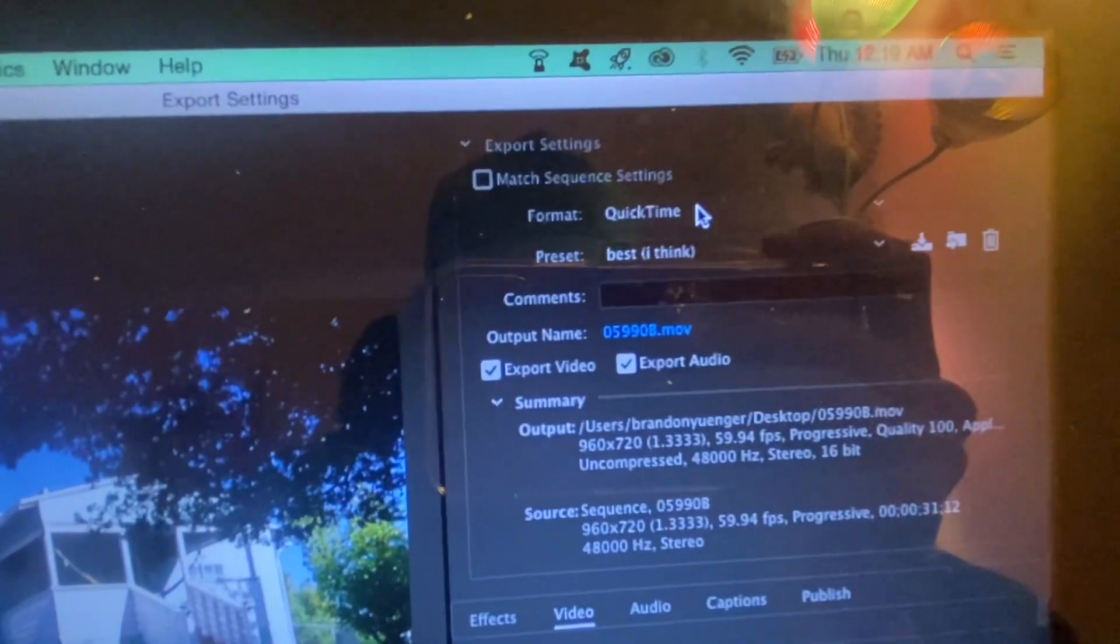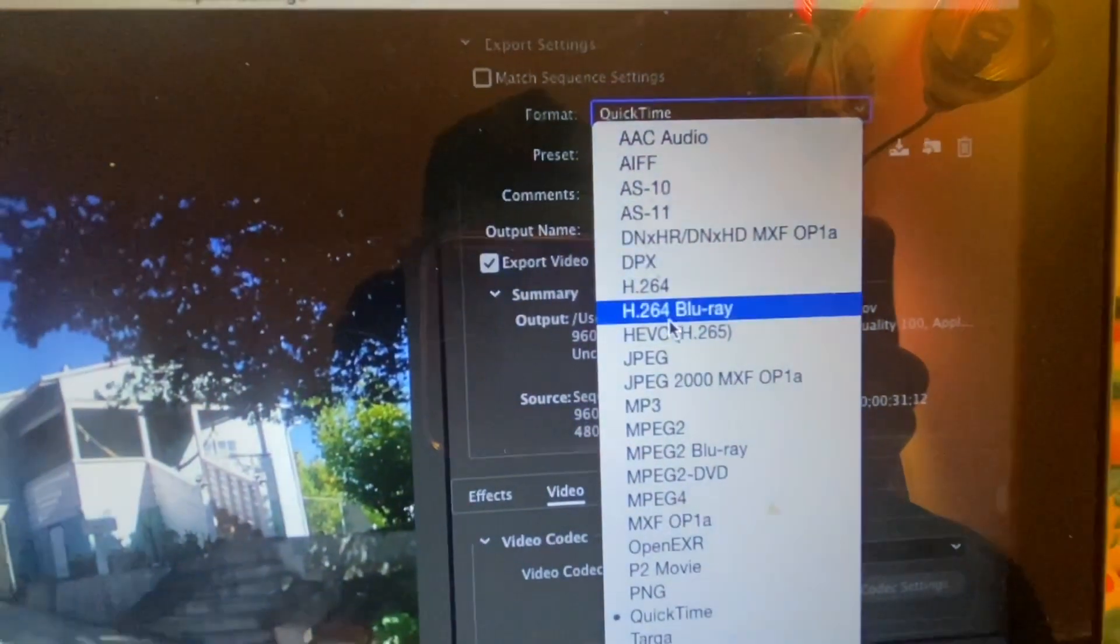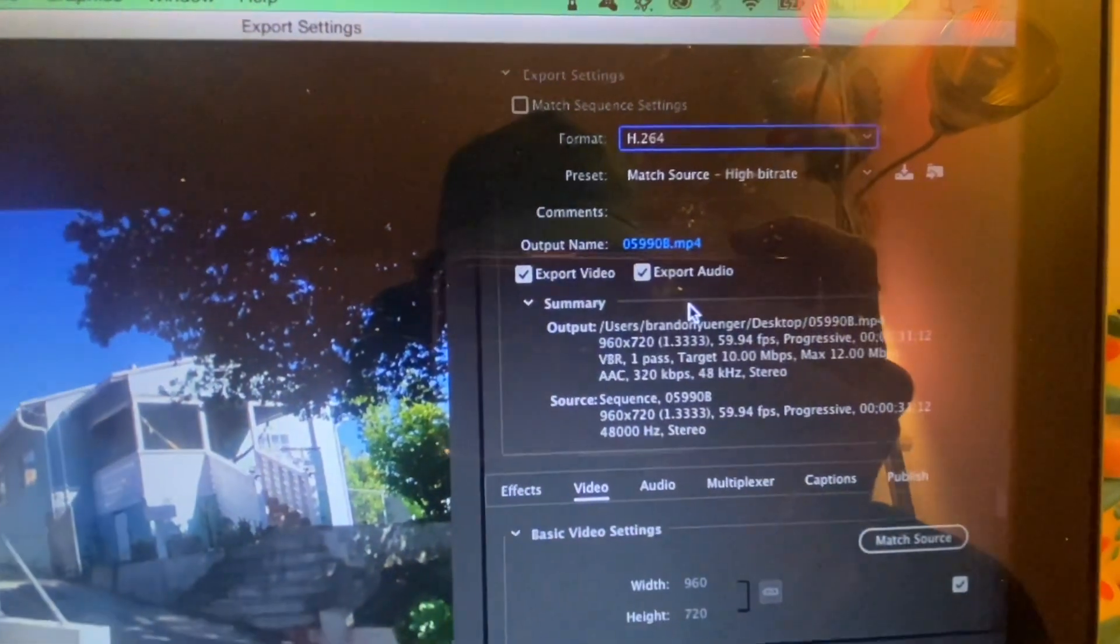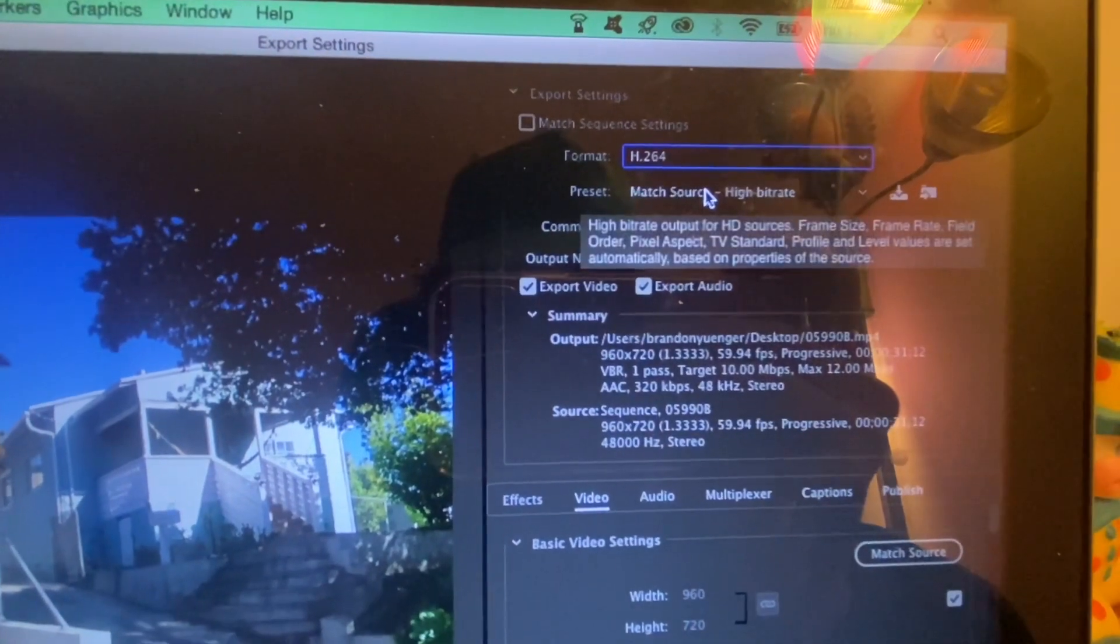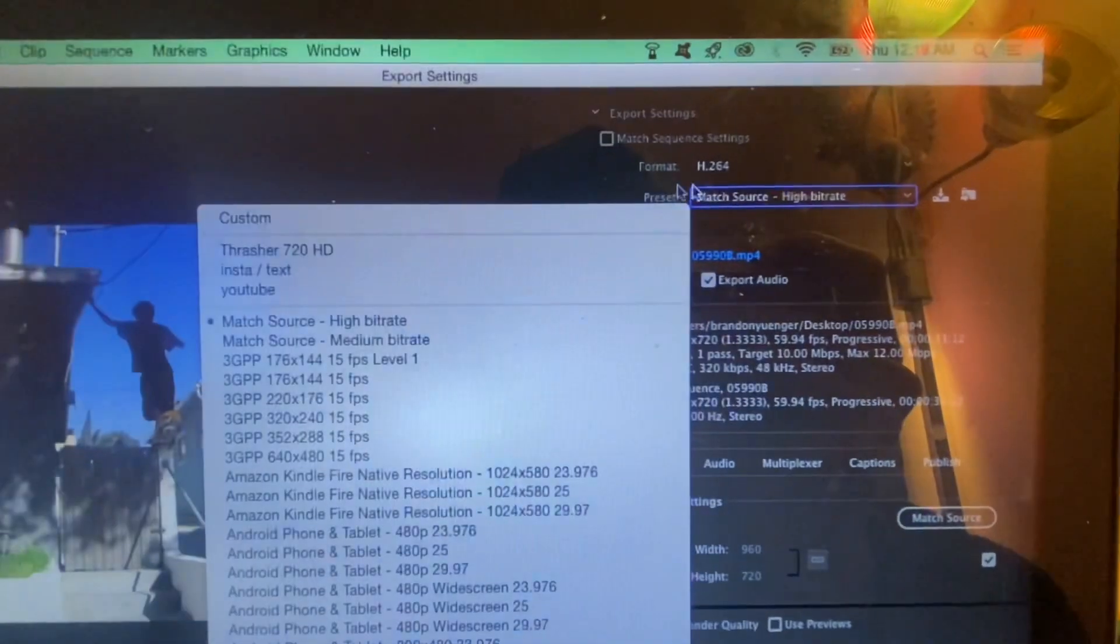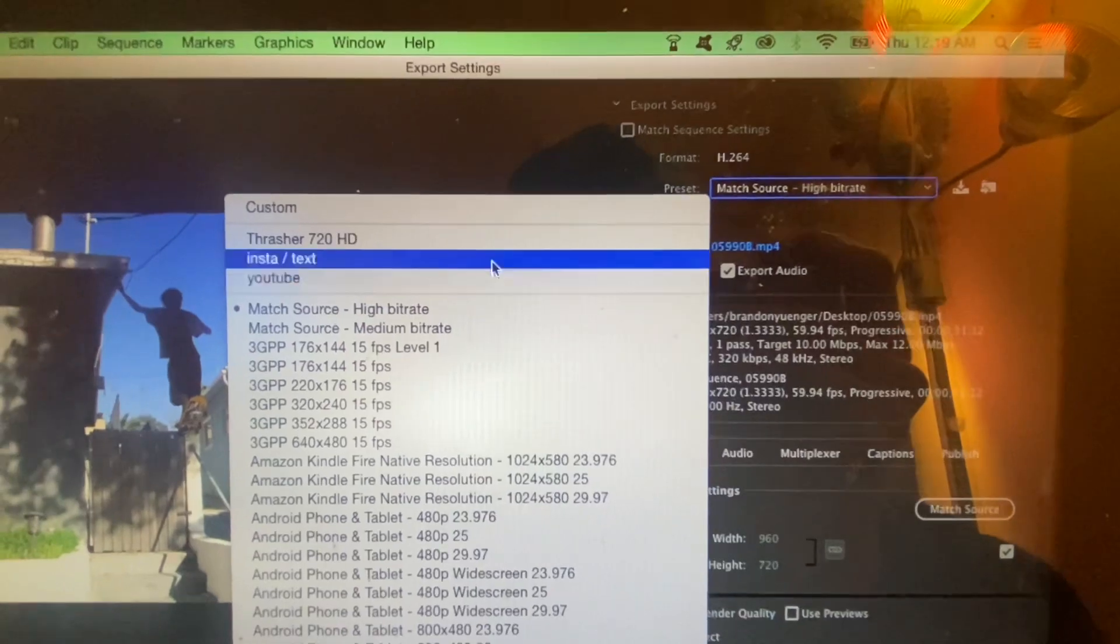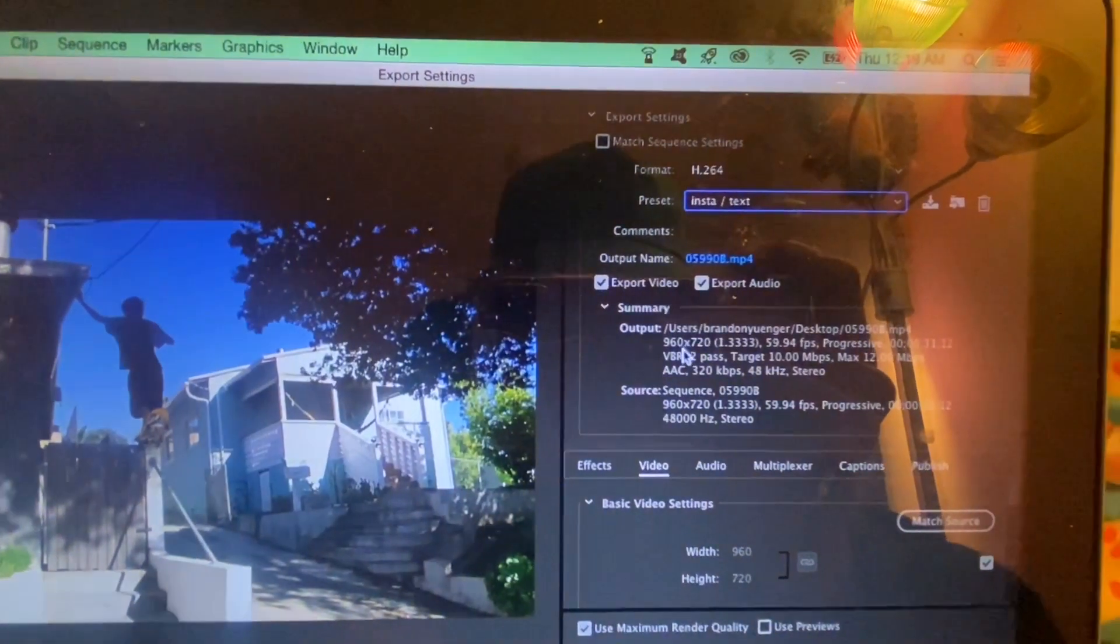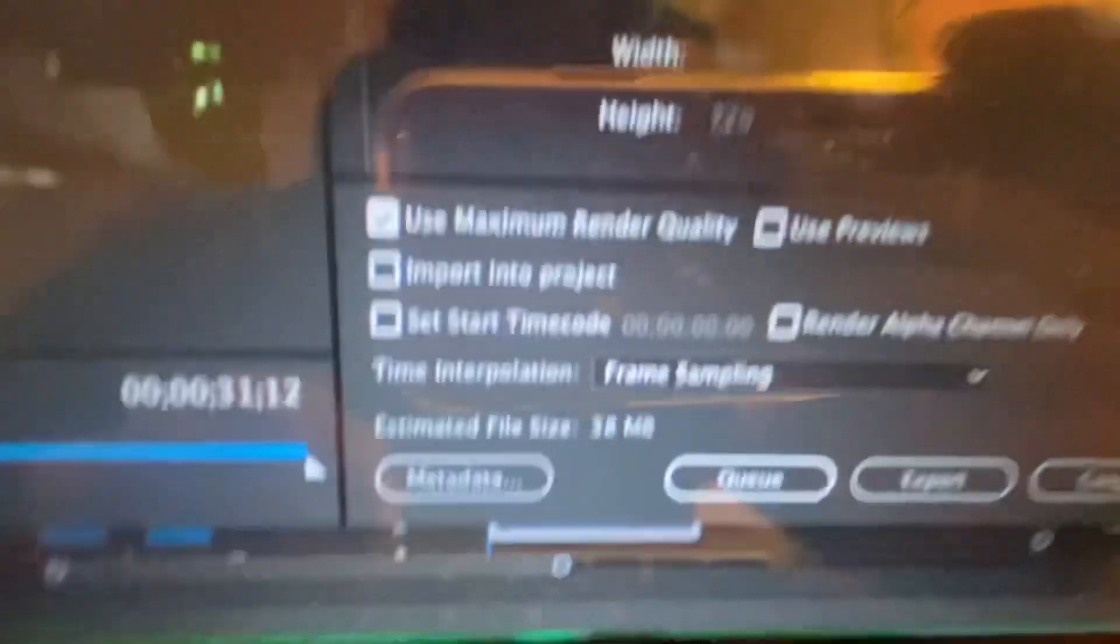Keep it at match, like match source high bitrate. That's good for like fast motion little skate clips. And this preset, which is basically that plus use maximum render quality.